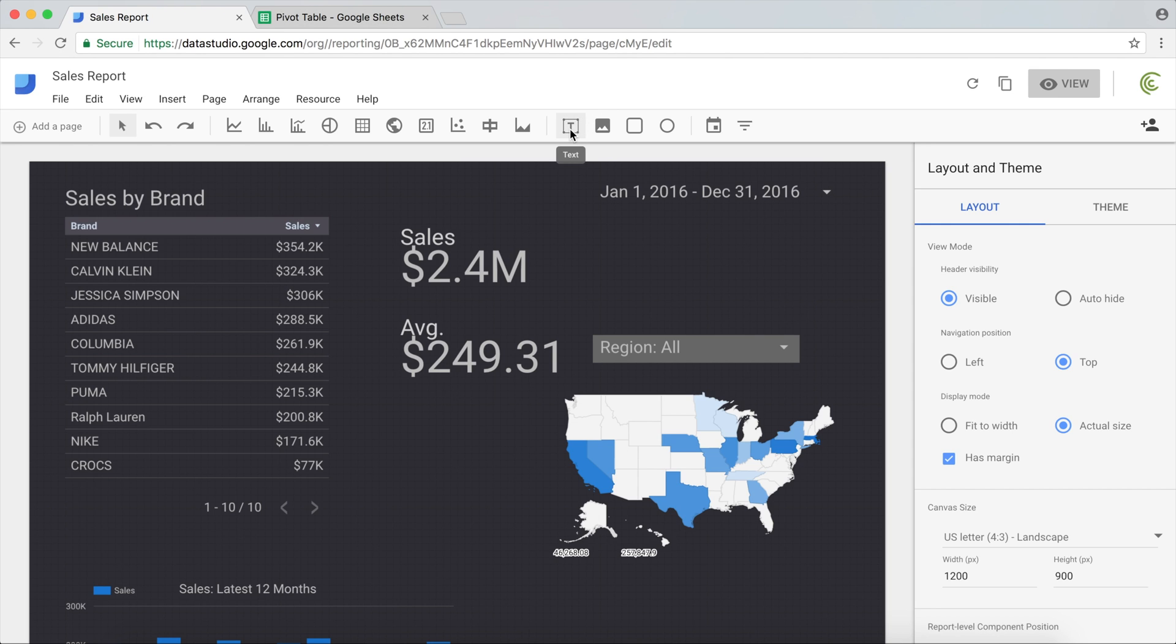One thing we already talked about is this text. Everywhere you need a label or some text, just click on this, click wherever you like, add some text. It's very easy to use.